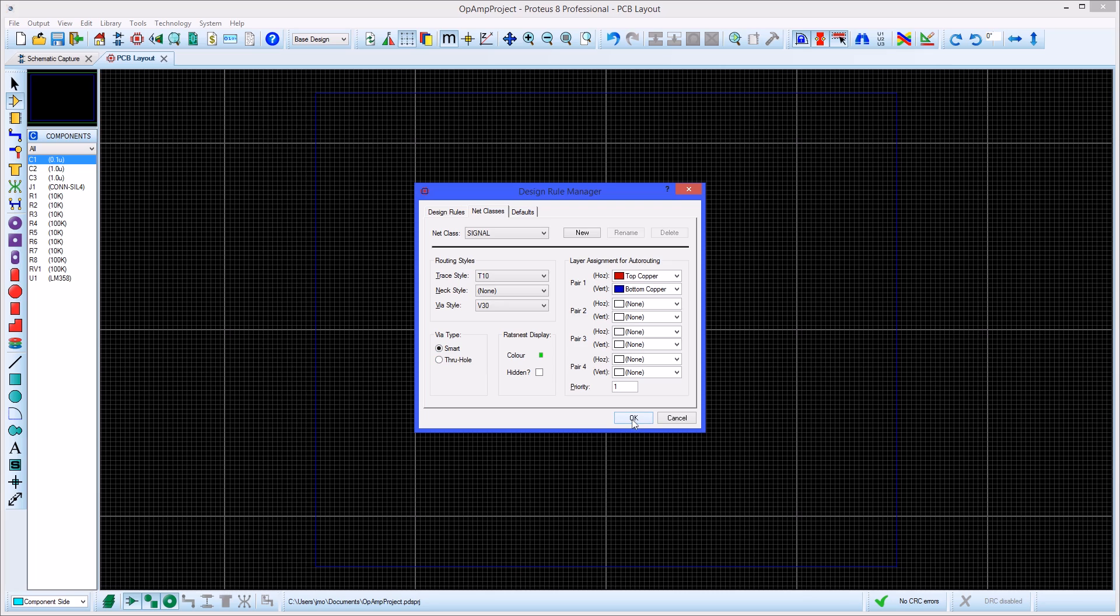Once design rules are set you can pick components from the bin for placing either by viewing all components or using the drop down box and selecting tagged parts if there are any tagged in the schematic.